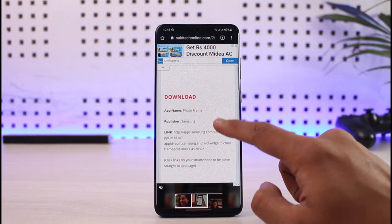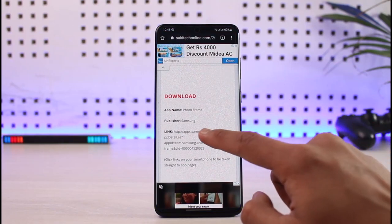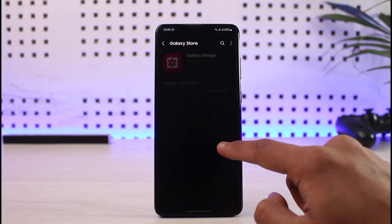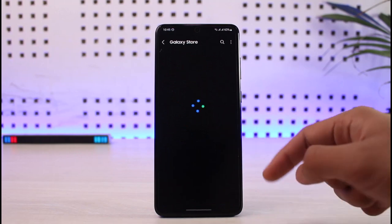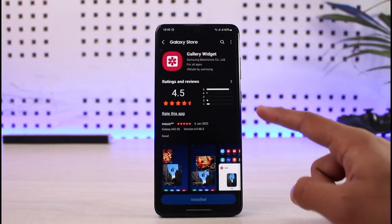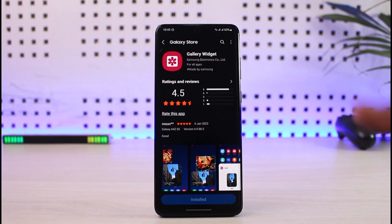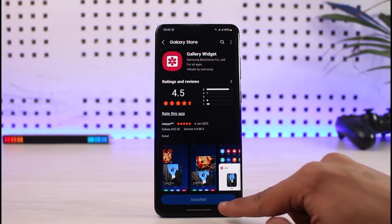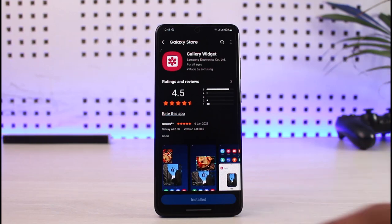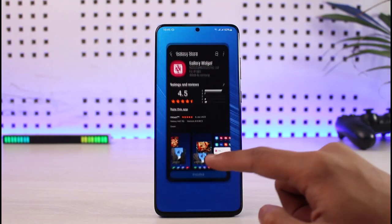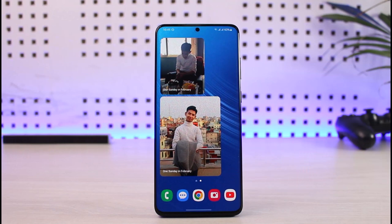You'll land on this page and see the application — just tap on the link and you'll be taken to your Galaxy Store, then download the Gallery Widget application. In most cases it could already be pre-installed; if you see the install mark here, it means it's already installed.